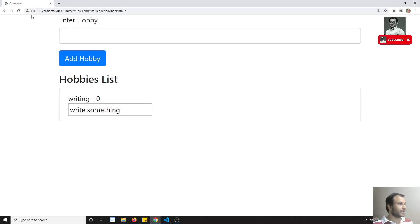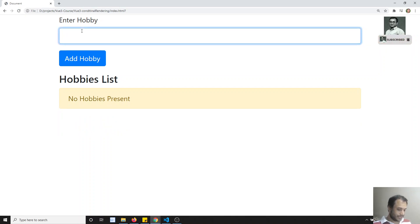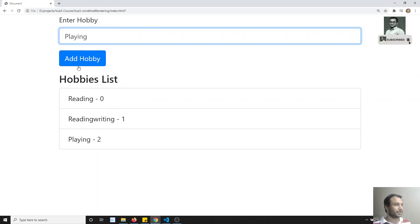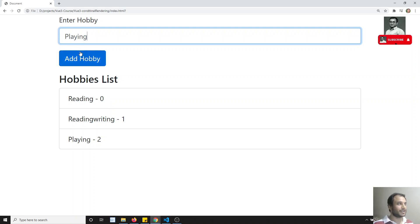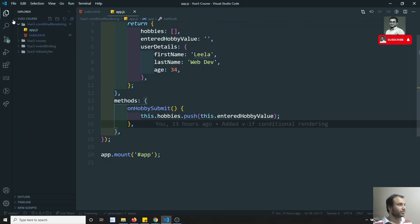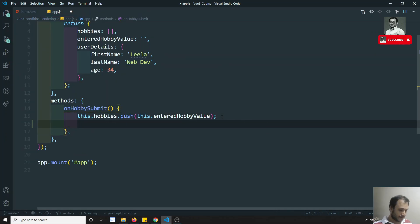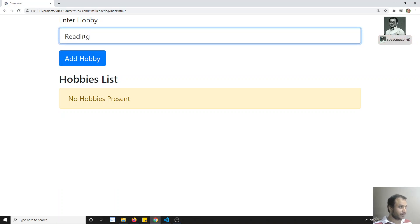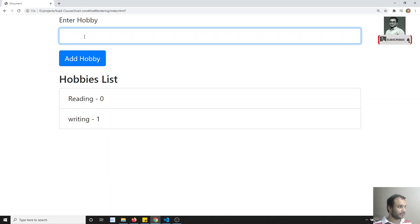Let's look at the data we have. If I refresh, I have hobbies like reading, writing, playing. Let's delete one. After successfully adding a hobby, let's also empty the text box. In app.js, upon successfully adding, I can write `this.enterHobbyValue = ''`. First step is completed.